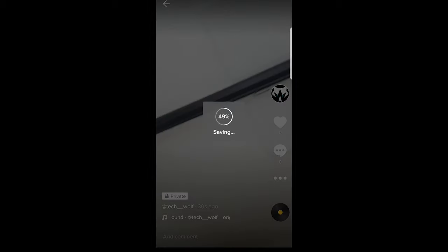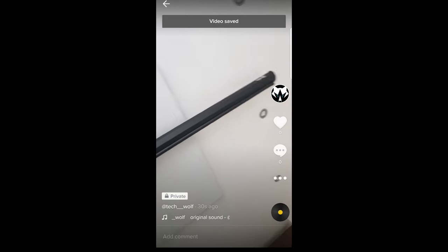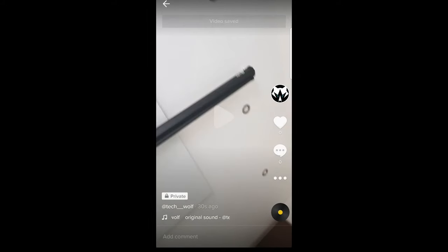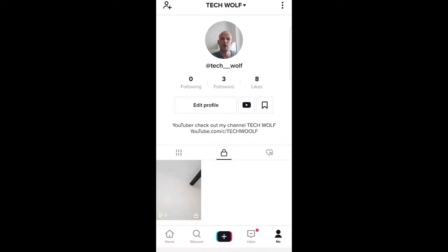As you see I saved this video, so yes guys this is how you can save TikTok draft videos on your phone. If you found this video useful, leave a like, share this video, subscribe to my channel if you are new and see you in the next one.